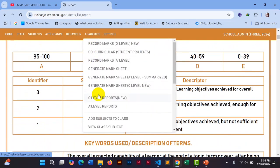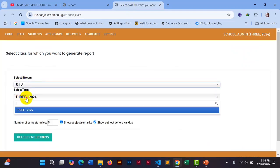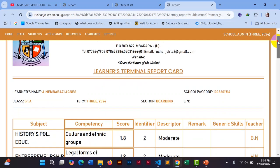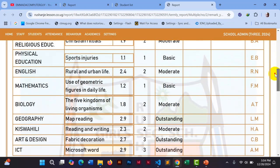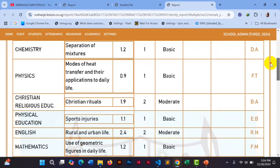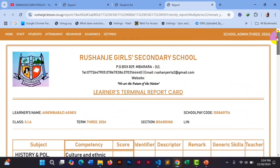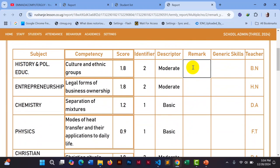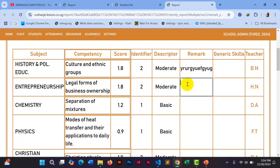Now let me show you another thing. I want to generate a Senior One term report — use 'Out Of', use 'Term Report', and put number of competencies as two. This time I'm generating for a single student, not selecting 'Generate All'. You can see this is a comprehensive report. The more competencies you put, the more pages will come. This is when you want to create a comprehensive report. Here teachers write their remarks — they have to do this on their reports.